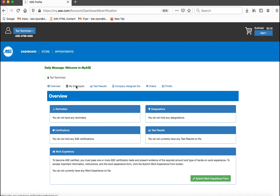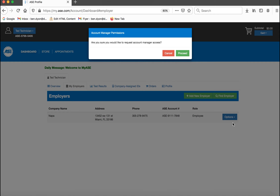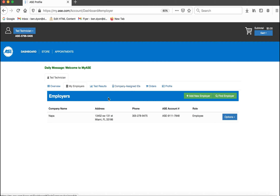Select the Options button on the right side of your employer information, then use the drop-down to select Request Account Manager Access. A confirmation window will be displayed, requiring you to click Proceed to confirm your request.